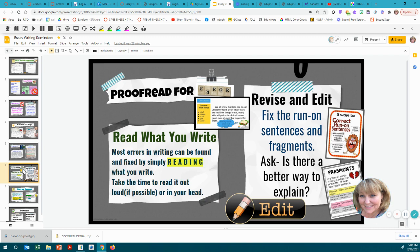Then we have proofreading. I cannot state this one enough — all of these tips are important, but when you finish a sentence, paragraph, or paper, read it, read it, read it. Most errors in writing can be found and fixed by simply reading what you write. You know the correct way to speak, and when you read it out loud you'll catch those problems. If you can't read aloud because you're in a quiet testing situation, read it out loud in your head — that's where you're going to fix those problems.